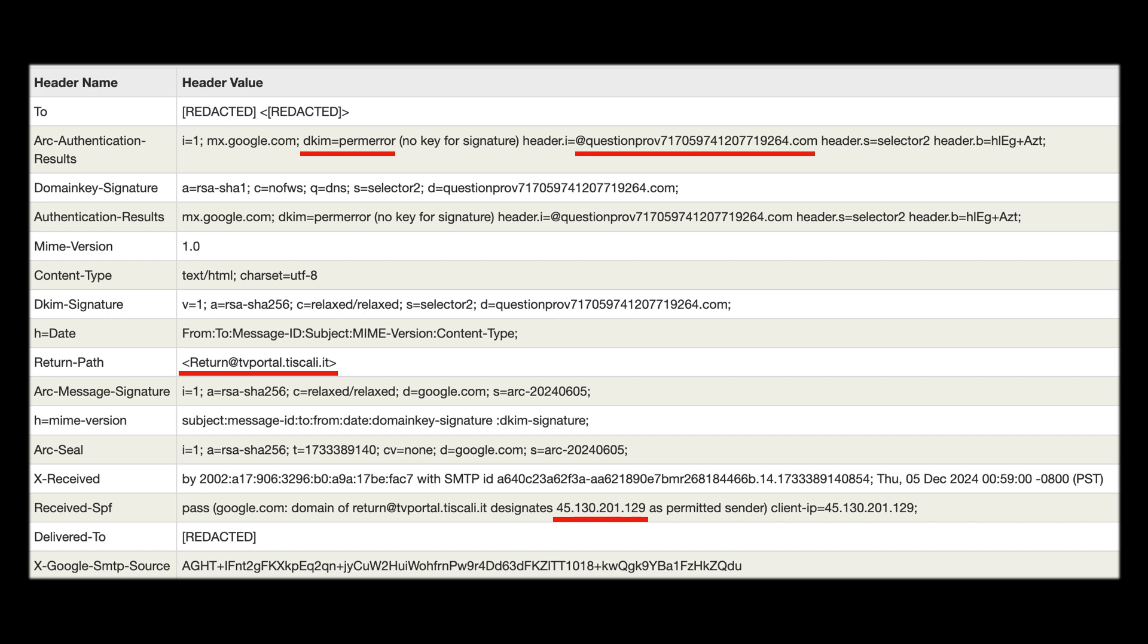So you can actually check this online using lookups like whois to determine who owns the IP address and I've done that in the background and we can see it's clearly not owned by Amazon so another red flag there. Large companies like Amazon will use their own secure email servers not something like this.